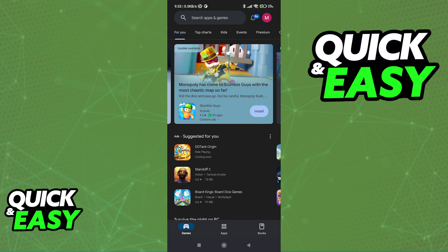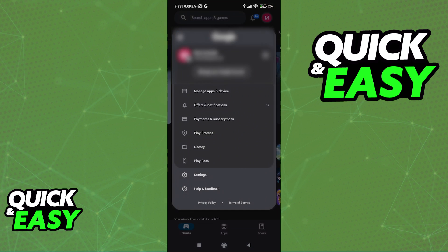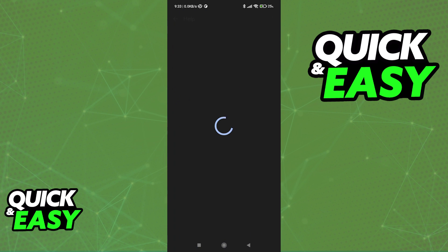So first, open up the Google Play Store, tap on your icon at the top right corner of the screen, and then select Help & Feedback.